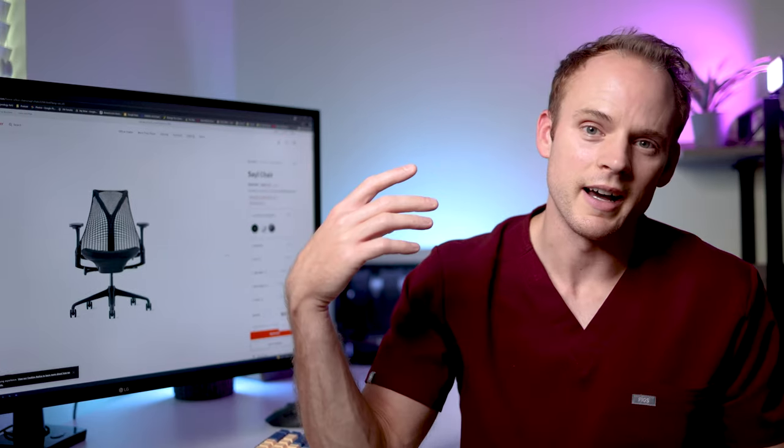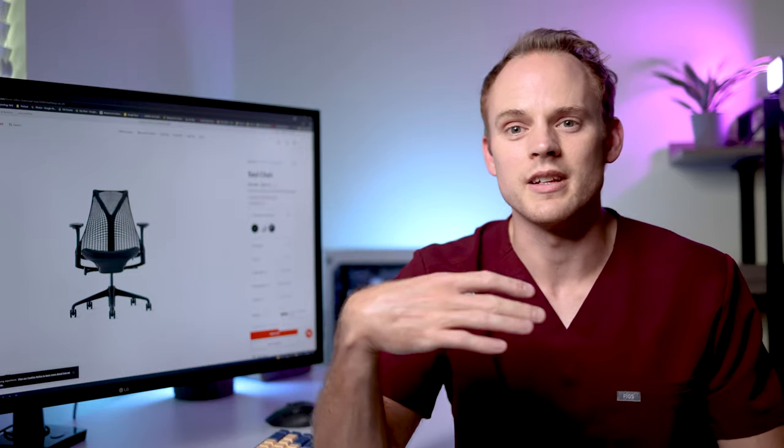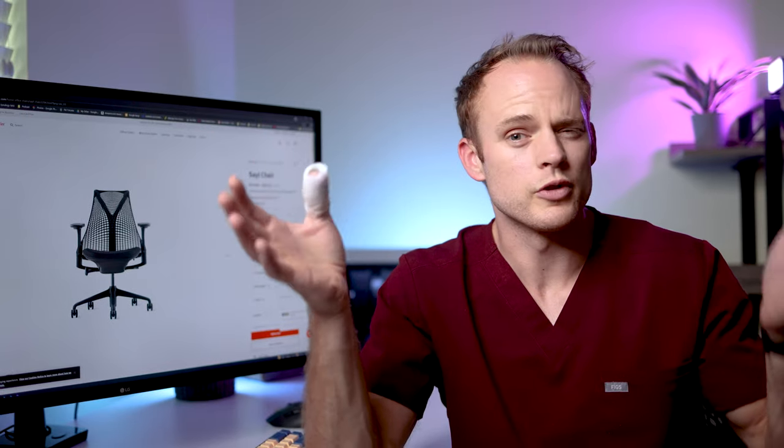But you can adjust the back support, the seat depth. I just went and adjusted the arm height, not the fully adjustable because that's all I really cared about. So I paid $605 for this chair.